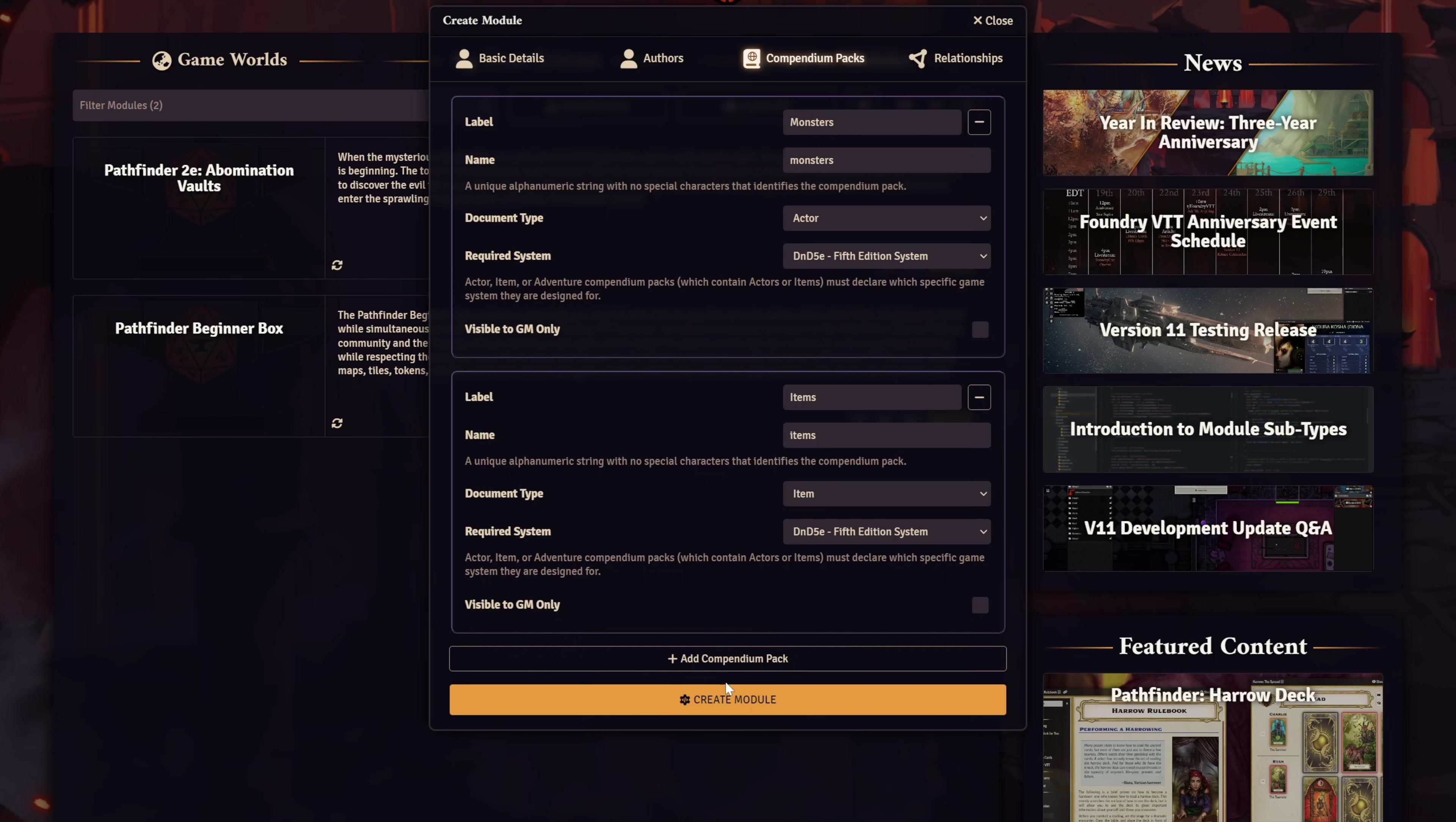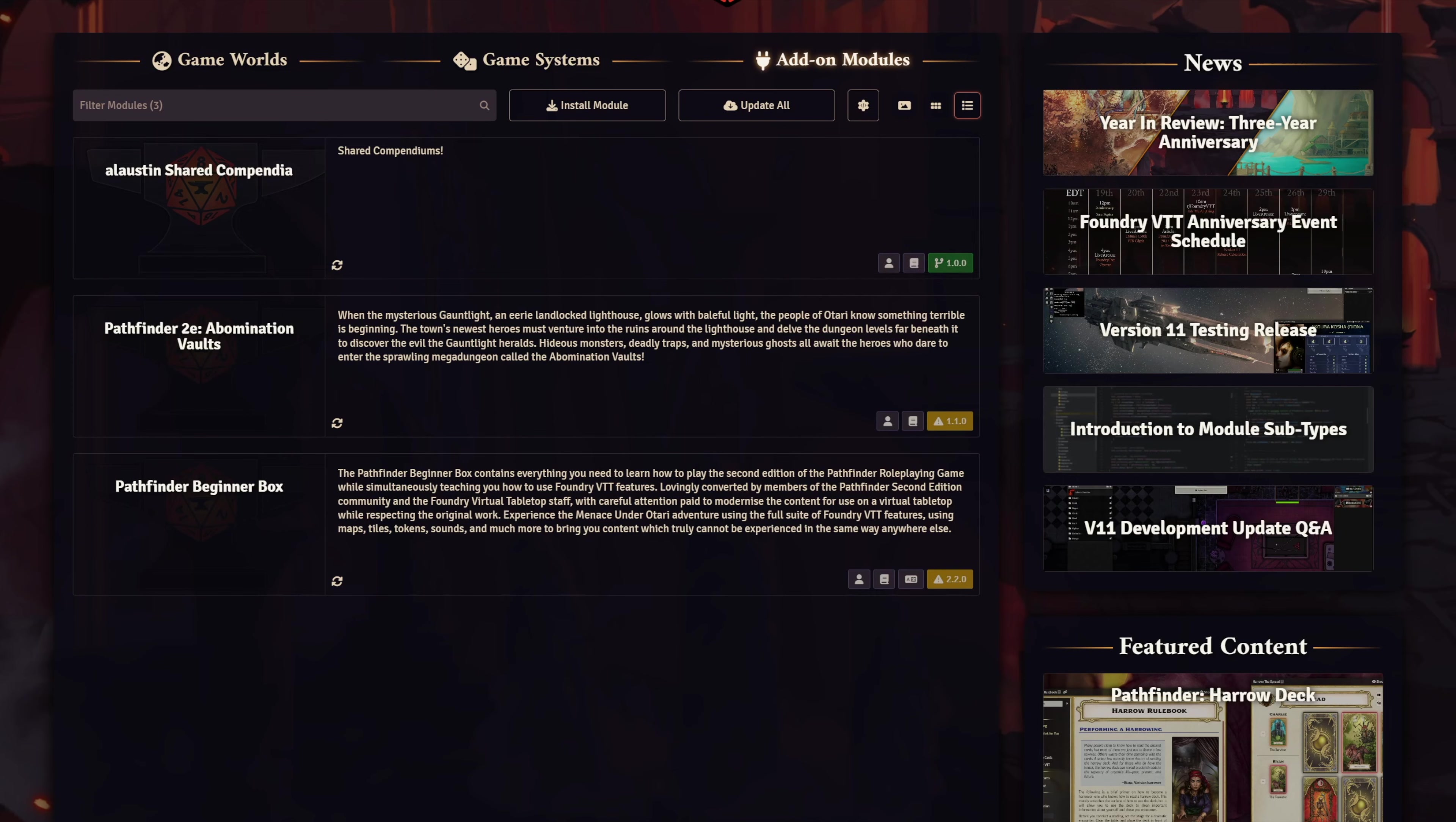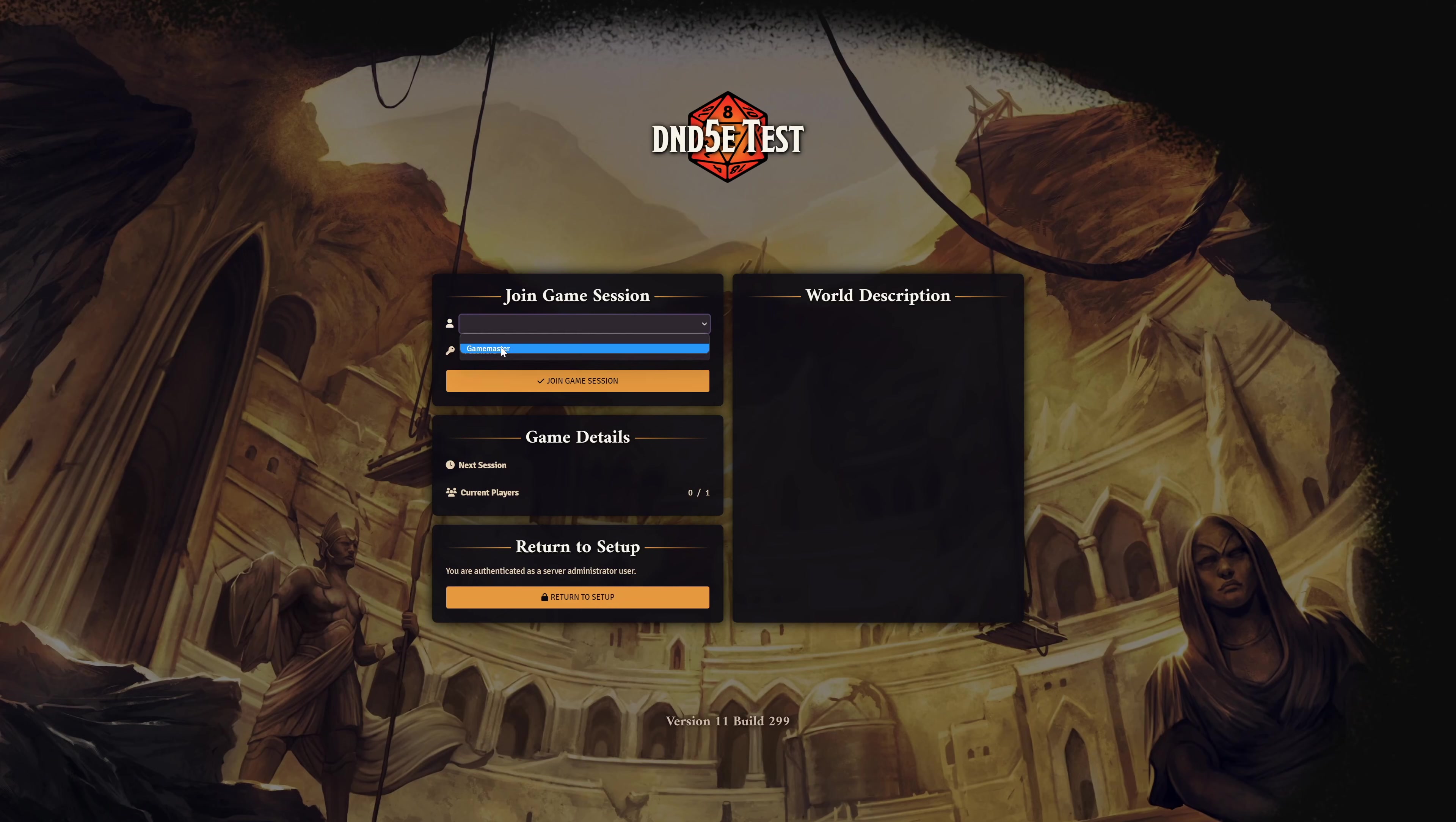Once you're done, just hit Create Module. Cool. It's that simple. Now, let's start adding stuff to our new Compendiums. Let's hop into our test world here.